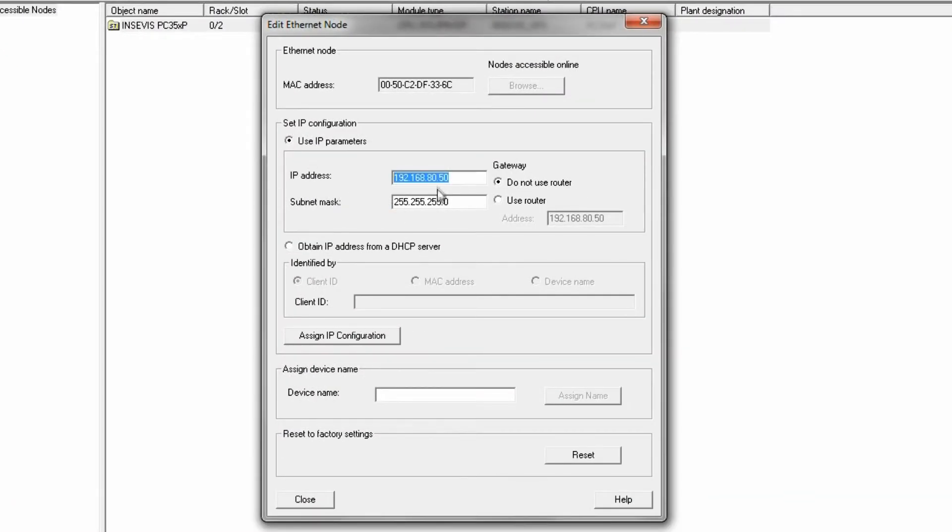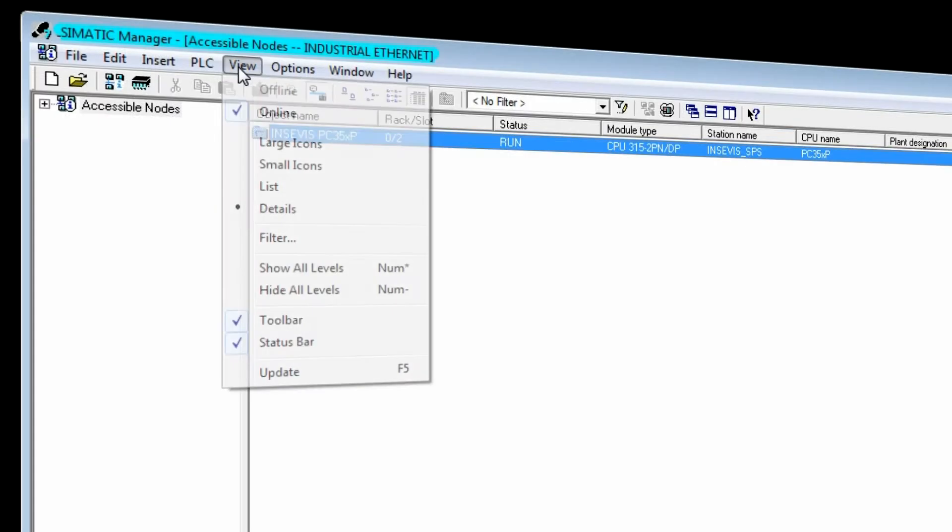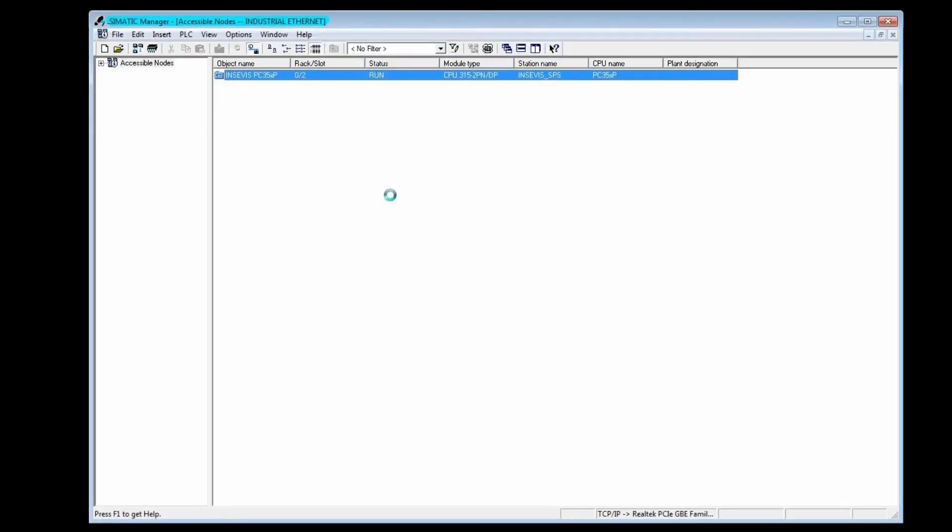Here you can enter the desired IP address and then assign this configuration to the CPU. Please do not forget to update the view for getting the new addresses displayed.